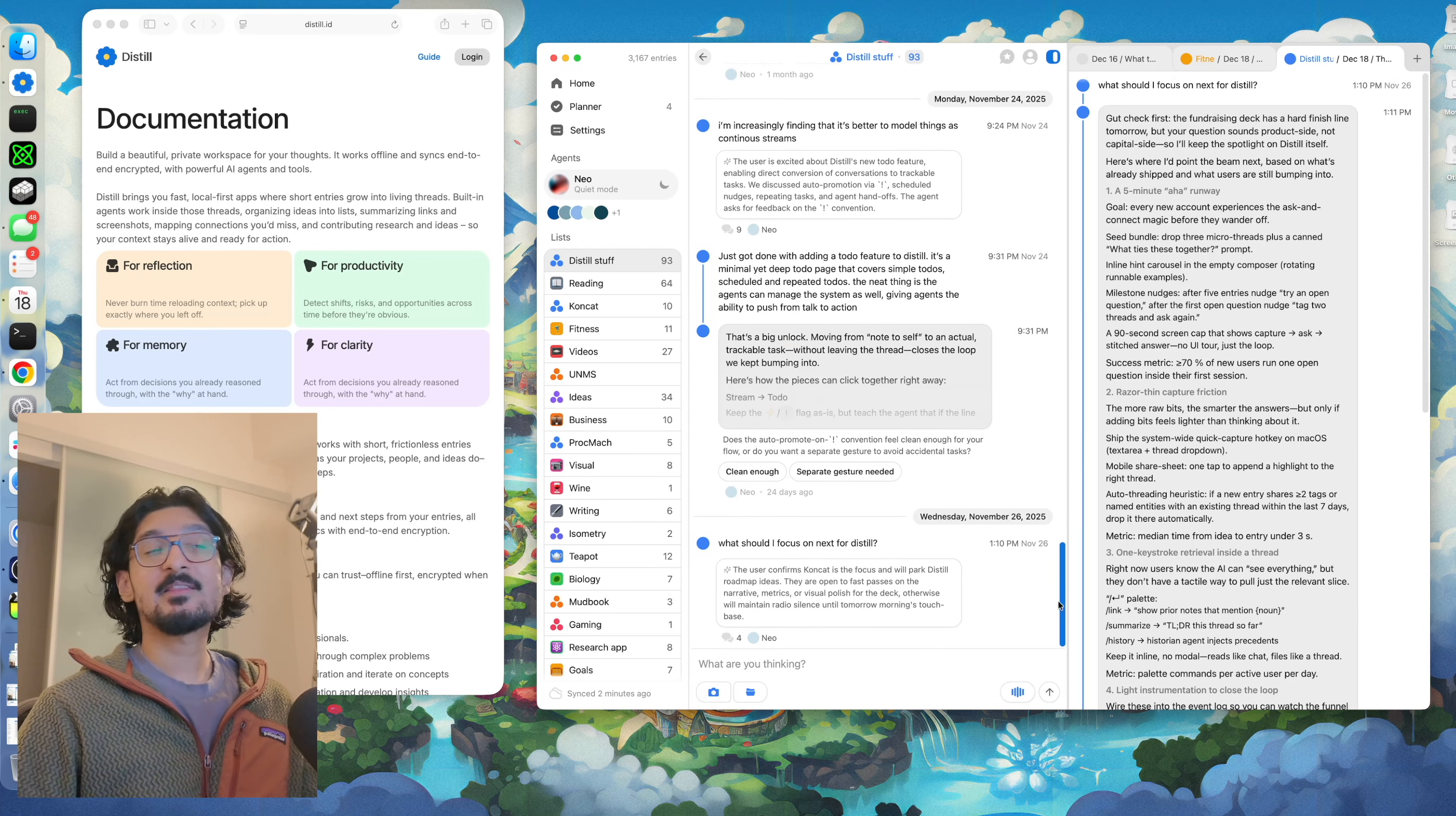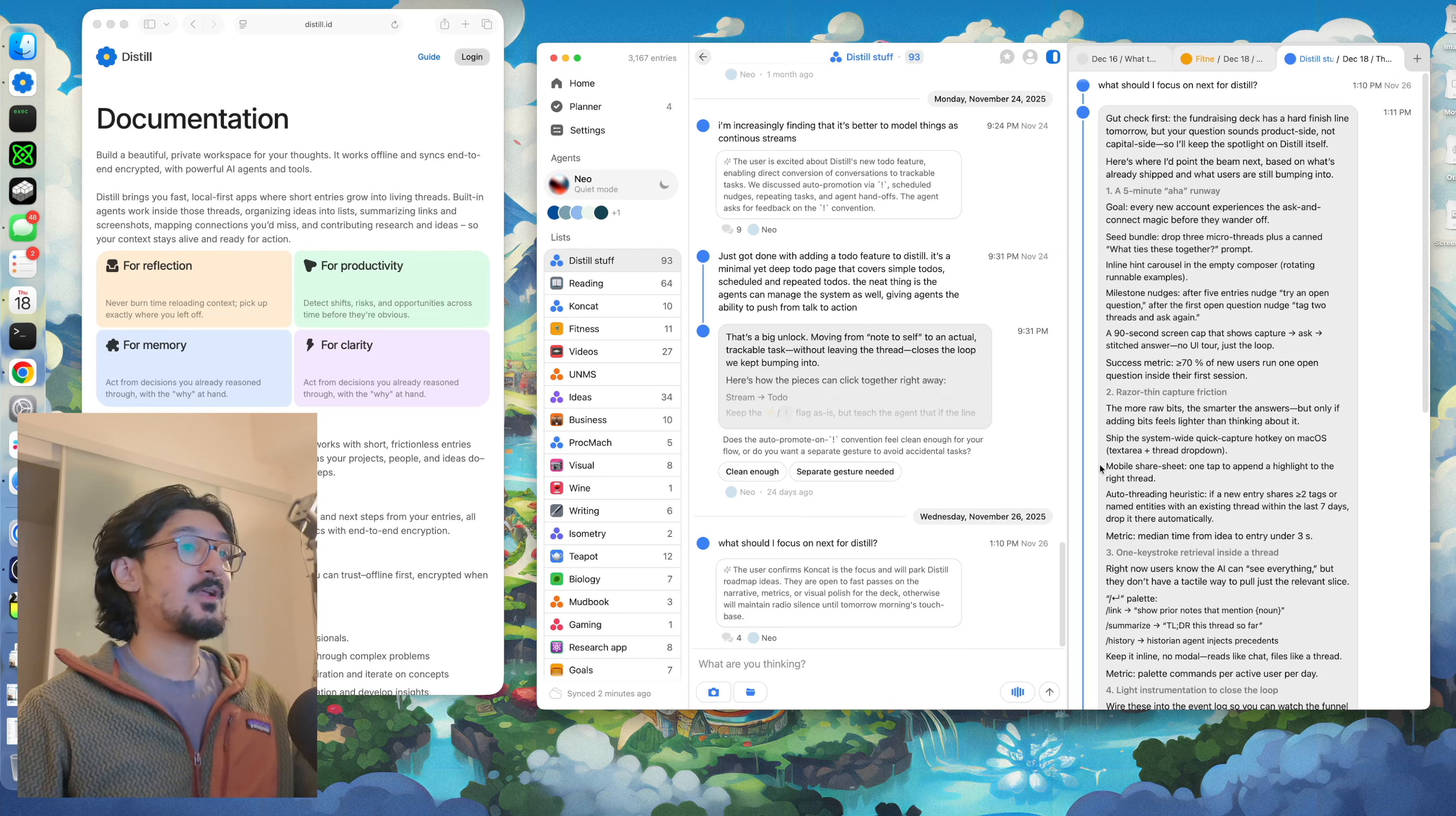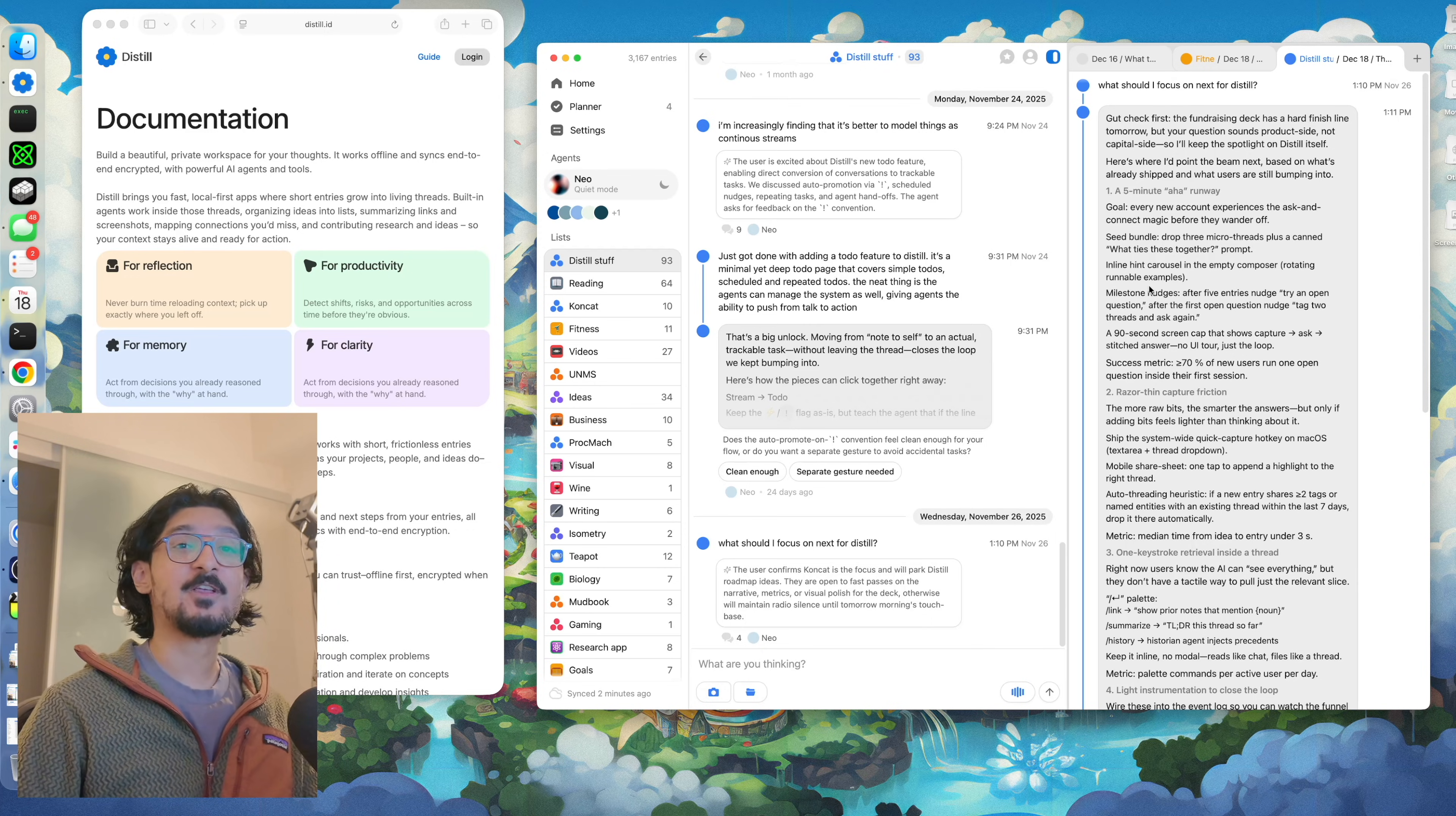Every now and then I would ask it things like, what should I focus on next? And it's able to instantly go through all of this context, all of the notes, all of the feedback that I've gotten, and give me a very refined rundown of what I should focus on next.